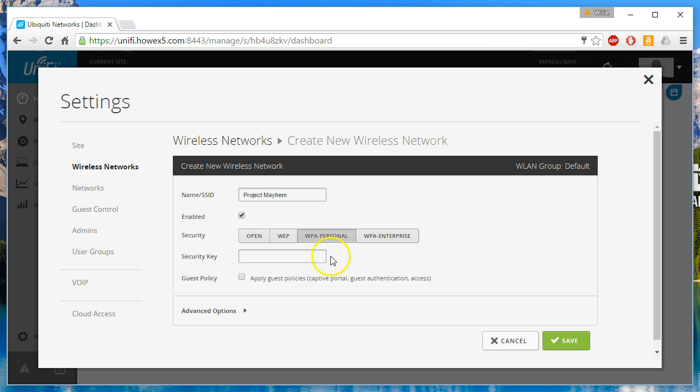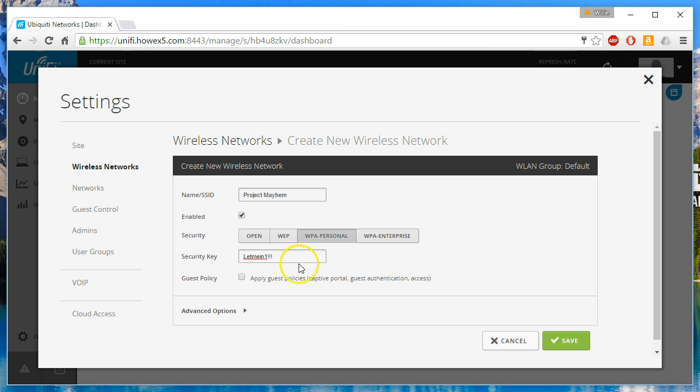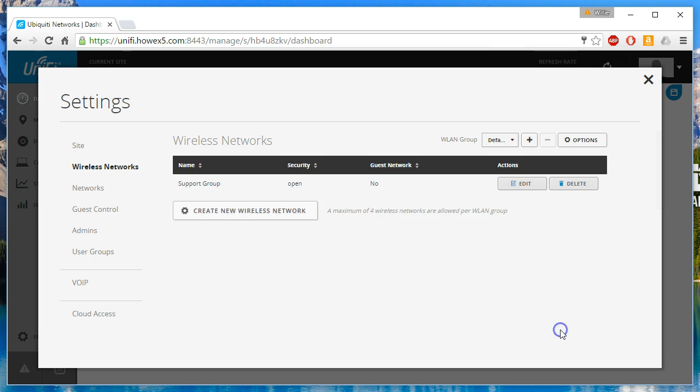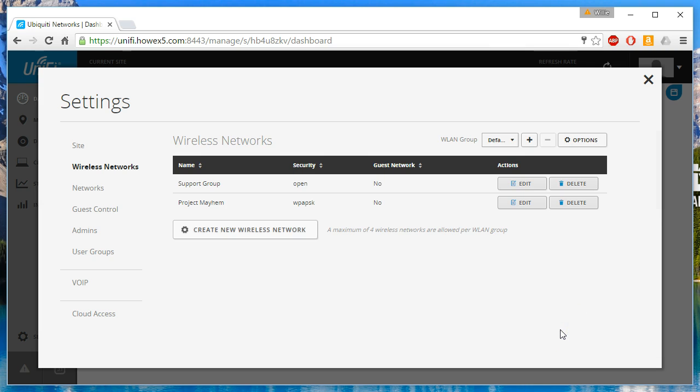This one will be password protected. Not very strong, but this is for demonstration purposes only. We click that advanced options, use the VLAN box. This will be VLAN number 5. We'll save that.